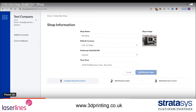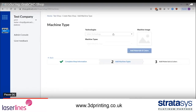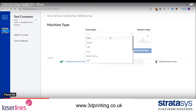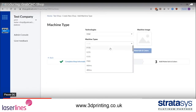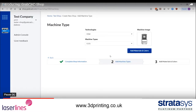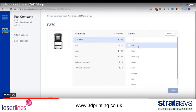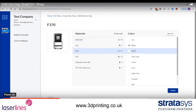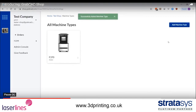Now you are ready to add machine types. Add a machine type from our database, which includes Stratasys and non-Stratasys machines, and add the material and color combinations that you want to offer to your users as shown. You may add as many machine types as you want. If you don't see a machine type that you have in your shop, just let us know and we can add it for you.